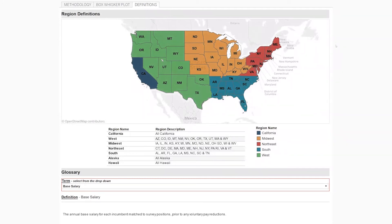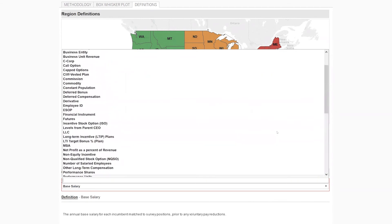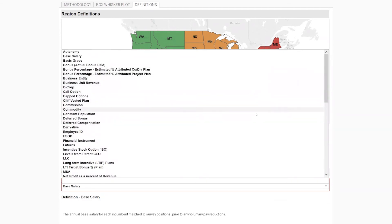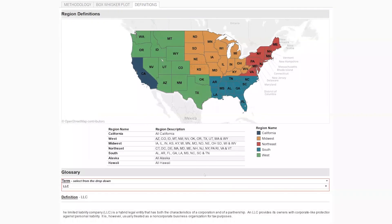On the definitions tab, this shows you which states are in which region as we have defined them, so you know exactly what's in, for example, the South. At the bottom of the screen is our glossary — it's a little more interactive than a flat glossary. If you hover over a term it'll be highlighted in gray, and you can click on the term or type in the search bar if you know exactly what you're looking for. The definition will change at the bottom and tell you what that term means.